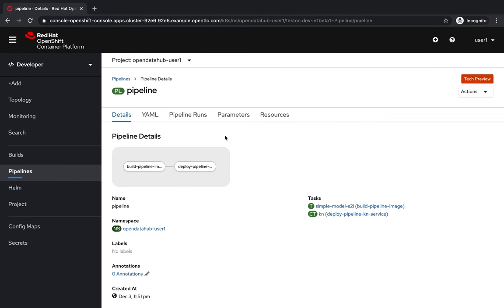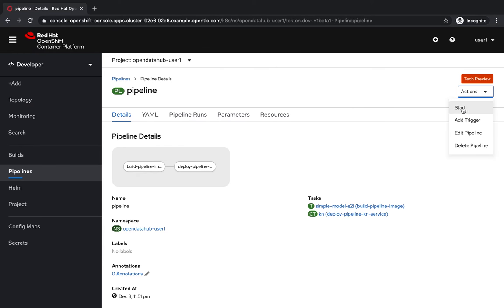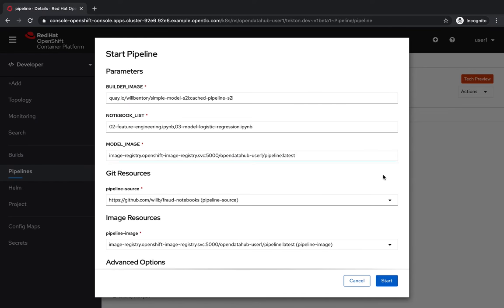The first one will take the notebooks, extract the code, and build a container image that has the model and the running service. And then it will take that image and deploy it as a serverless service that can be queried as an endpoint. So what I'm going to do is I'm going to start this pipeline.